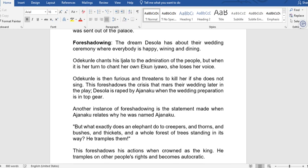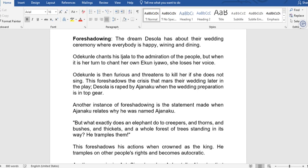Another technique is foreshadowing. The dream Desola has about their wedding ceremony foreshadows future events. In the dream, Odakunle chants his jala to the admiration of the people, but when it is her turn to chant her own Ekunyawo, she loses her voice. Odakunle becomes furious and threatens to kill her if she does not sing. This foreshadows the crisis that marks their wedding later in the play, when Desola is raped by Ajanaku while the wedding preparation is in full swing.